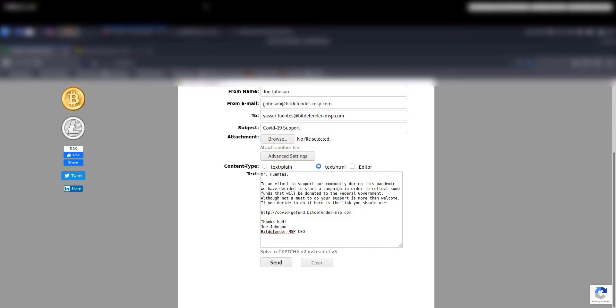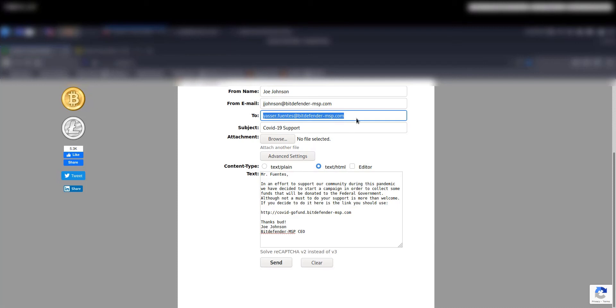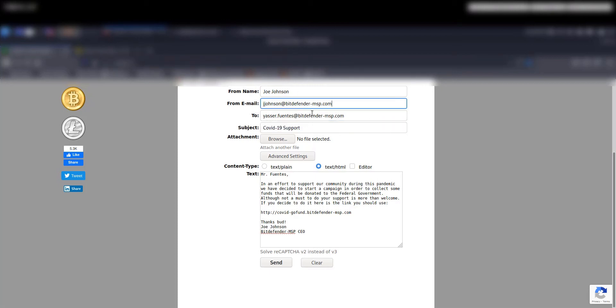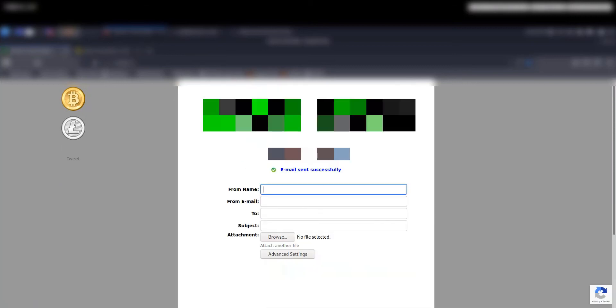Now, let's switch to the attacker side to understand what he is trying to do. In this case, he is using a fake COVID-19 support campaign in order to target an internal user to making him believe that this email is coming from Joe Johnson, the company's CEO. Notice that in the body of the message, there is a link to a website in order for the victim to log in and donate money. Also, notice that the email that the attacker is using, as well as the from name, corresponds to our CEO information. Now, it's time for the attacker to send the email.